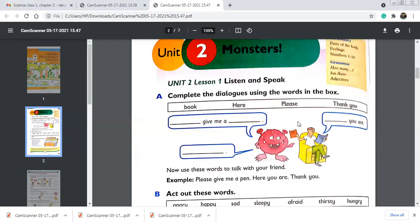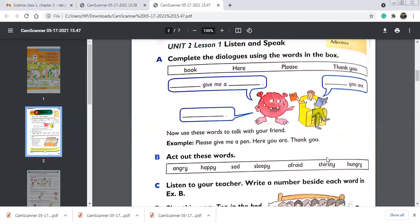Have you noticed the two magic words used by the monster — 'please' and 'thank you'? Do you say please when you demand something, and thank you when that demand is fulfilled? Yes, we all do that. Now use these words to talk with your friend or family member. For example: 'Please give me a pen.' 'Here you are.' 'Thank you.' You can also say 'Please give me a glass of water' and the other person says 'Here you are' and you say 'Thank you.'